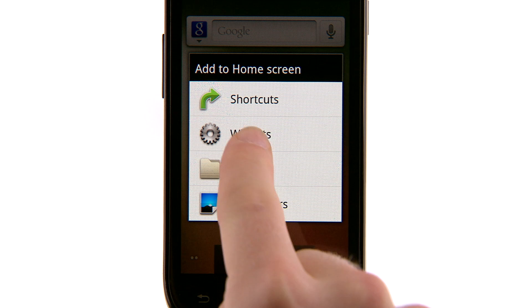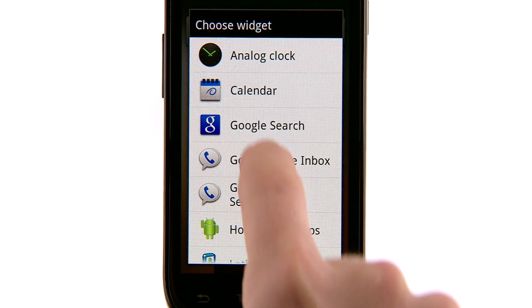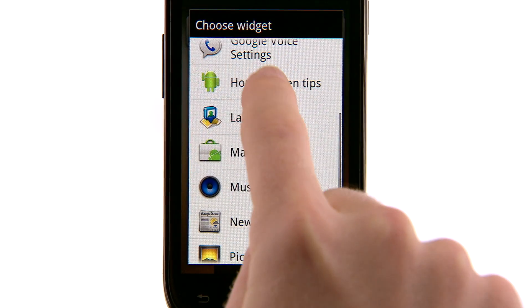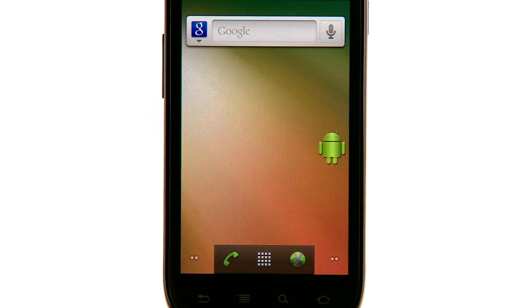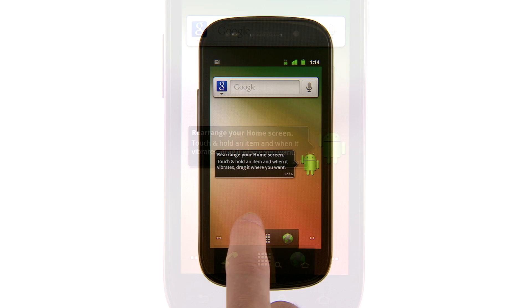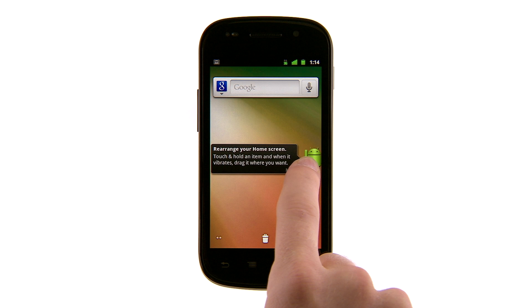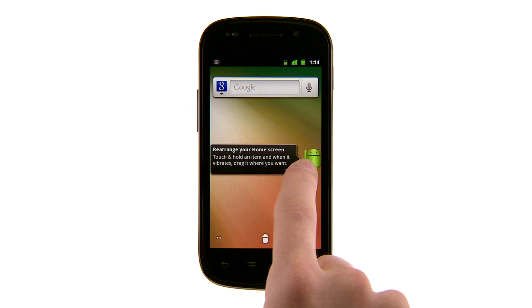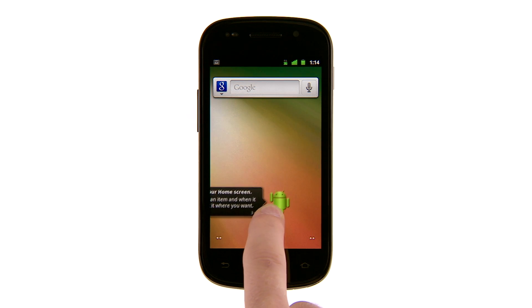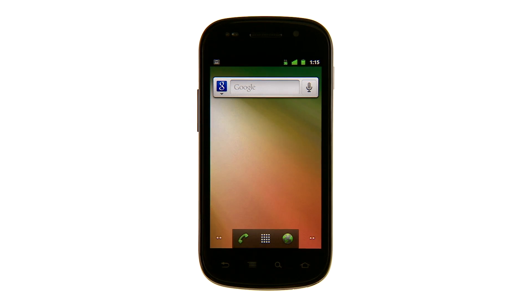I'm going to add the home screen tips widget to learn more about this. When I'm done with my little Android helper, I can touch and hold it until the trash icon shows up at the bottom of the screen. Just long press, then drag and drop to remove items from the home screen.